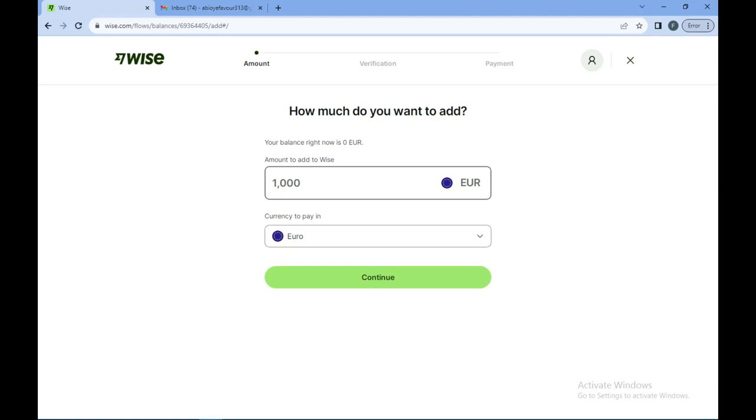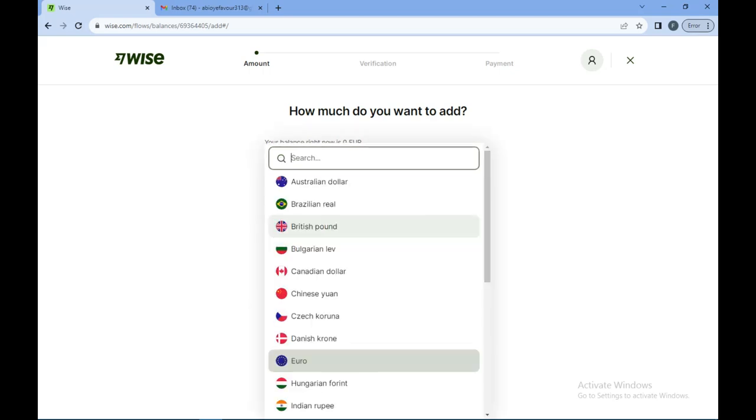Right now my balance is zero euros, but you can always add the amount you want, let's say 20. Then select the currency you want to pay in, whichever currency.